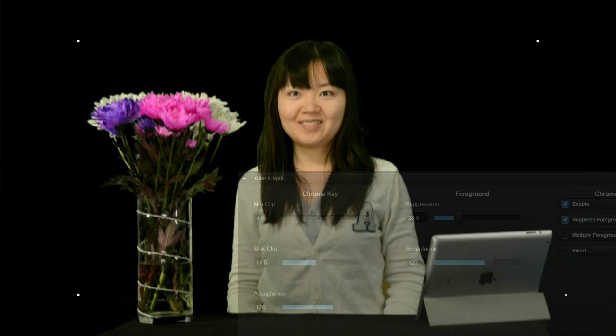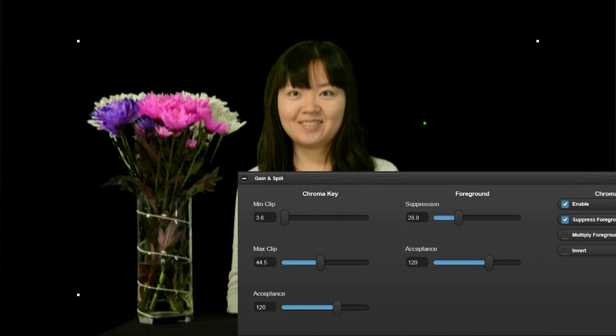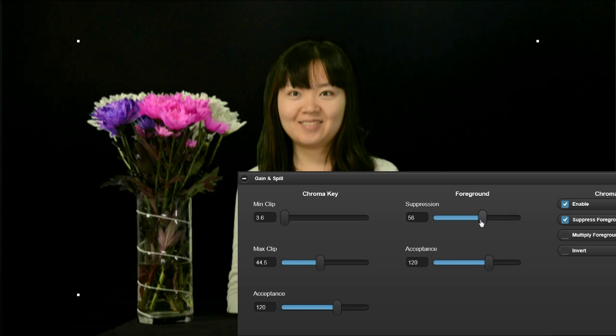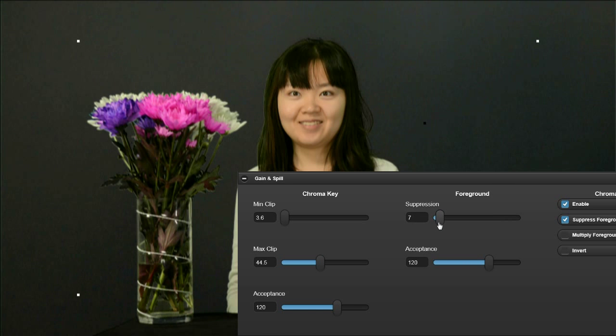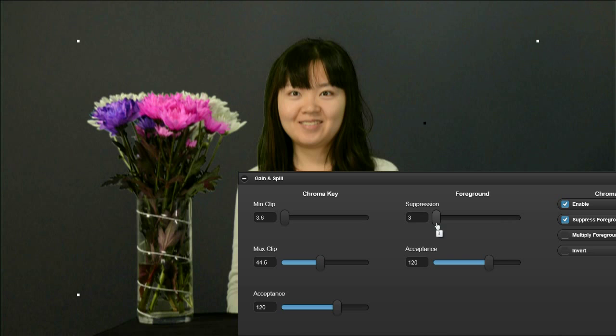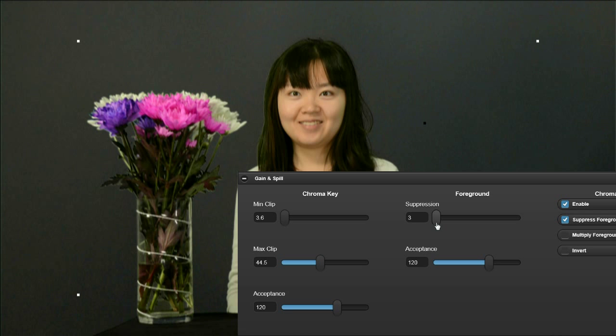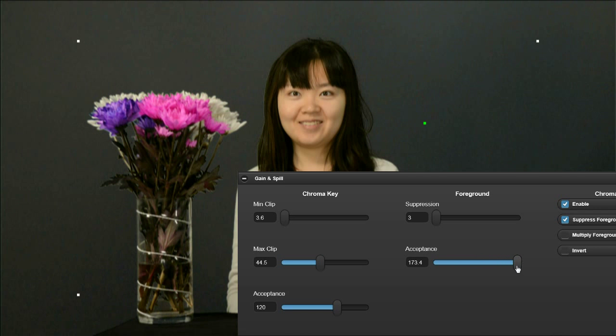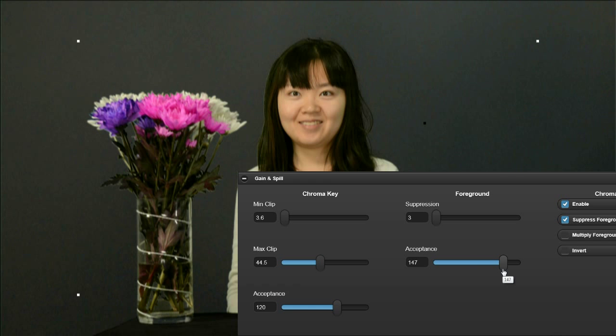For example, if we monitor the suppressed foreground picture and adjust the luminance suppression away from optimum, we can more clearly see any remnants of the green screen on the subject's hair that may not be obvious in the composite picture. By adjusting the foreground acceptance control, we can remove all traces of green without unduly affecting the colour of the green leaves in the vase.